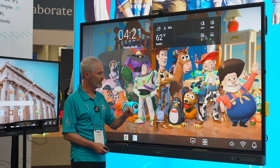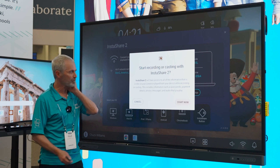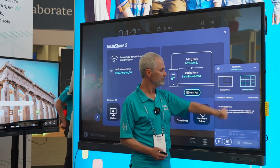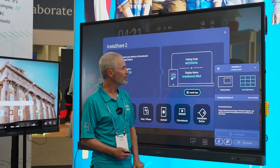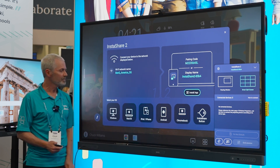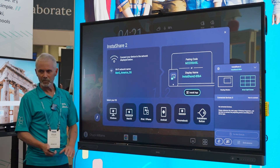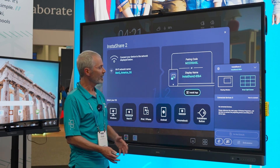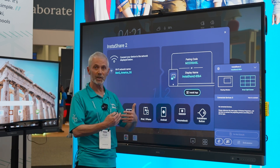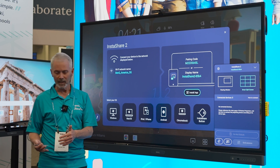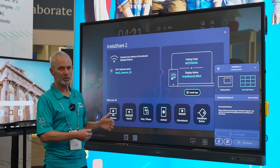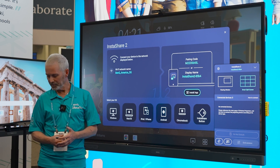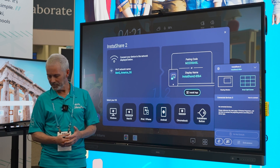I'm going to open InstaShare 2 and share my laptop with you to show you how this works and how this is set up. InstaShare 2 is a program that I use on my laptop to connect my laptop to my board and screencast to my board.